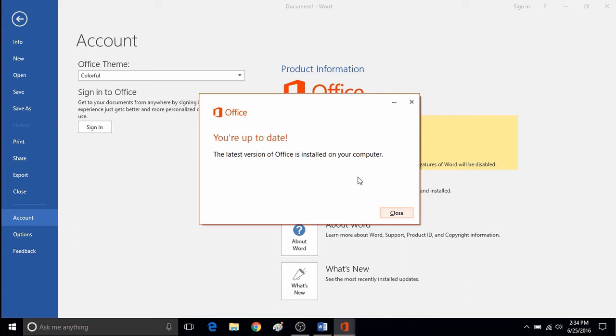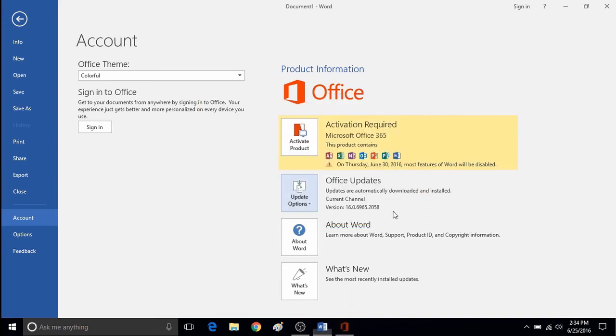And that's all there is to it to check for Microsoft Office updates in Office 365 or Office 2016.